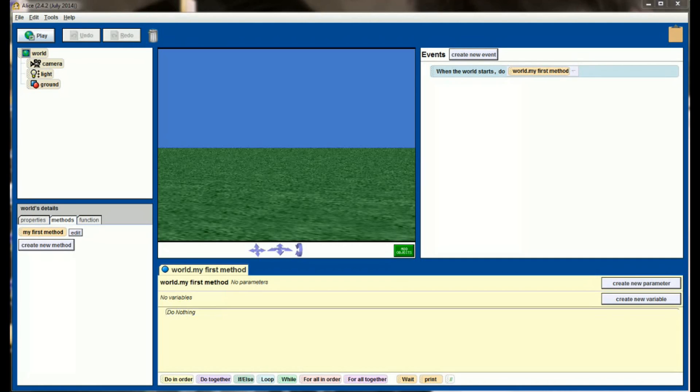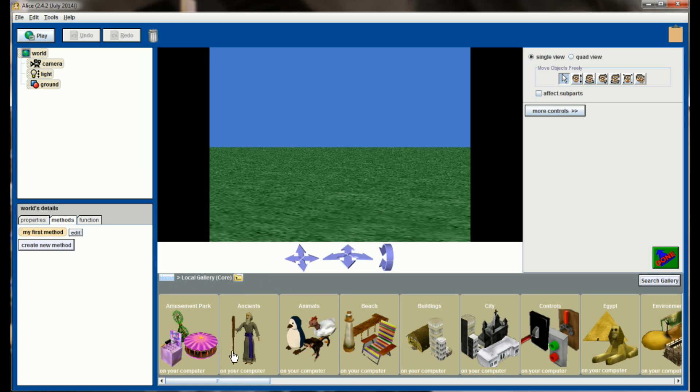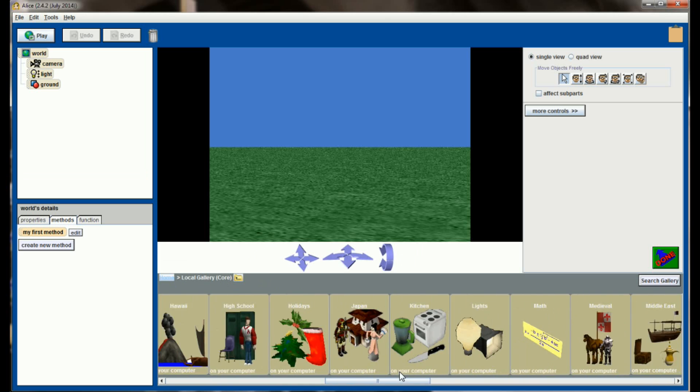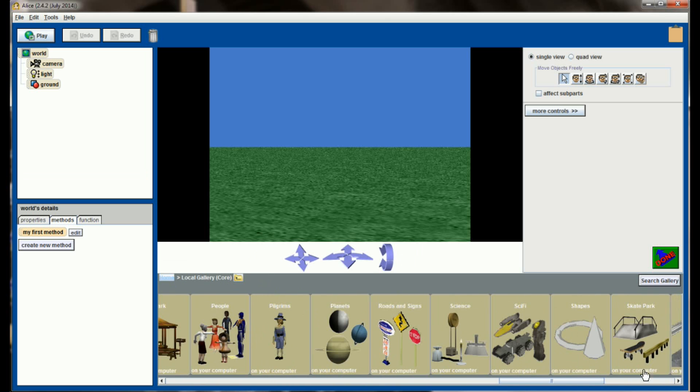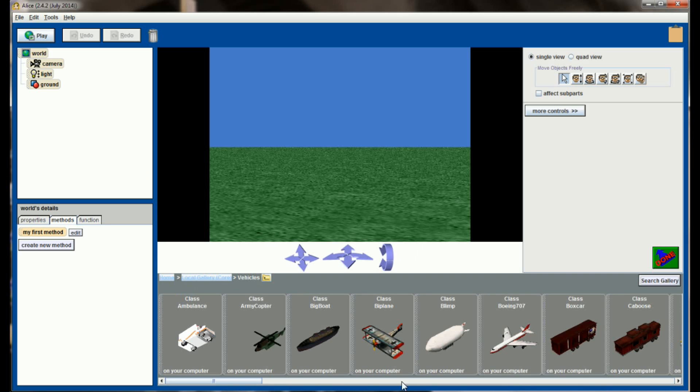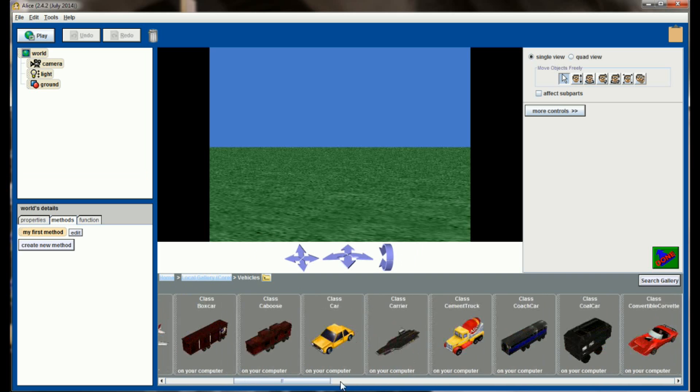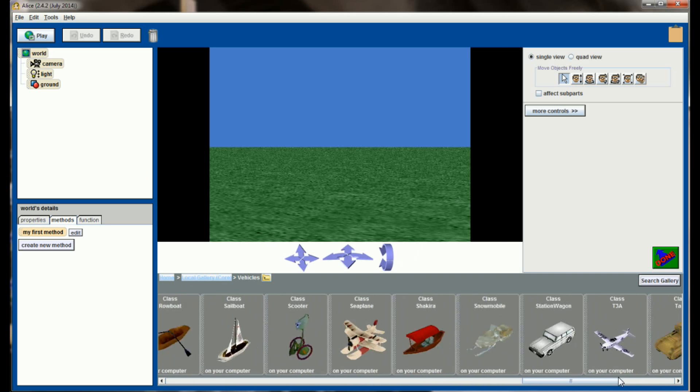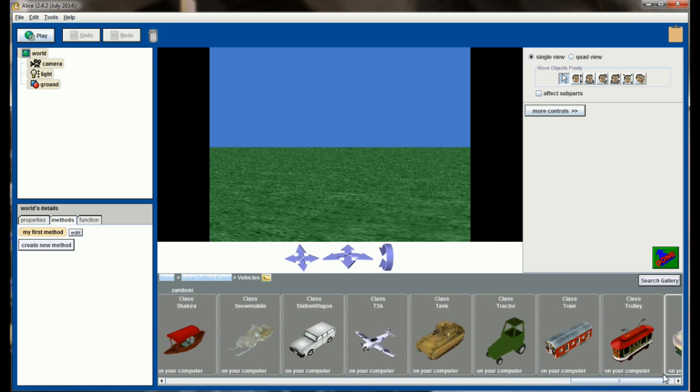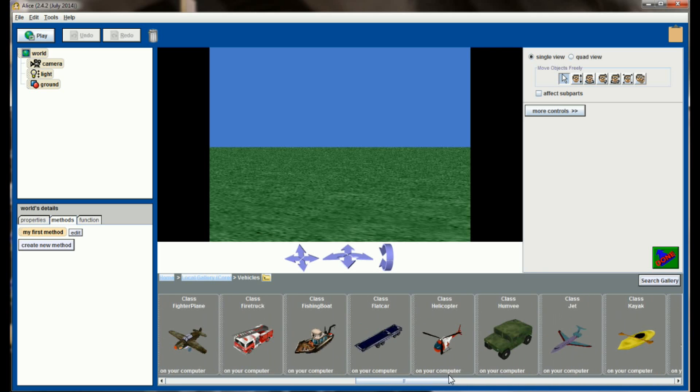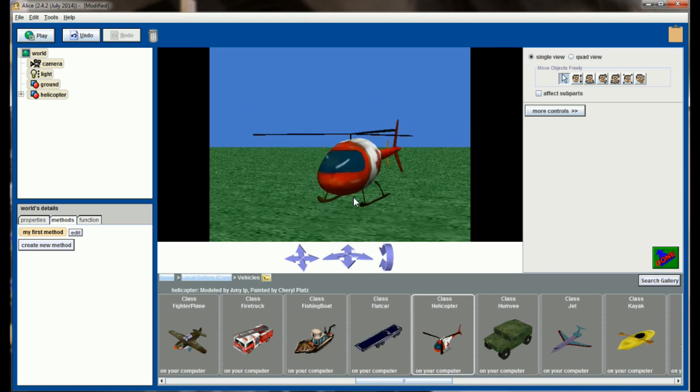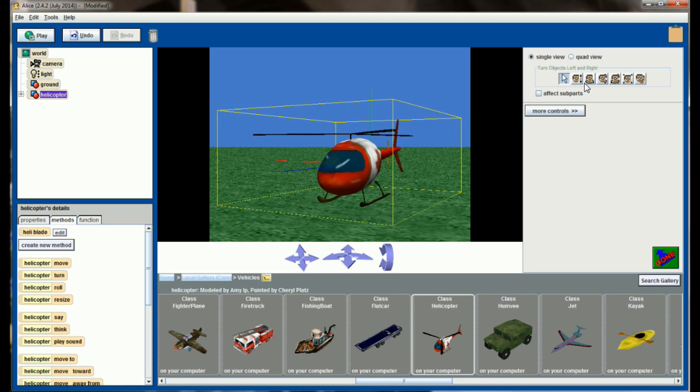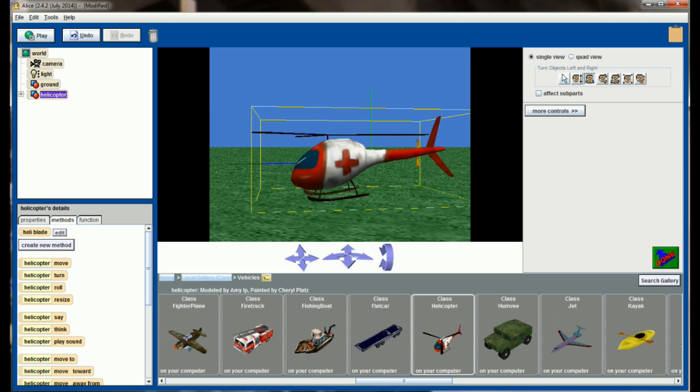Here we are, I've got a fresh Alice world open. To provide the example of how the while statement works, let's go ahead and add an object. We're going to add an object from the vehicles gallery, so head over to the vehicles gallery and I'm going to pull the same helicopter out that I used in the previous animation. I'm going to position this helicopter about halfway down the screen.